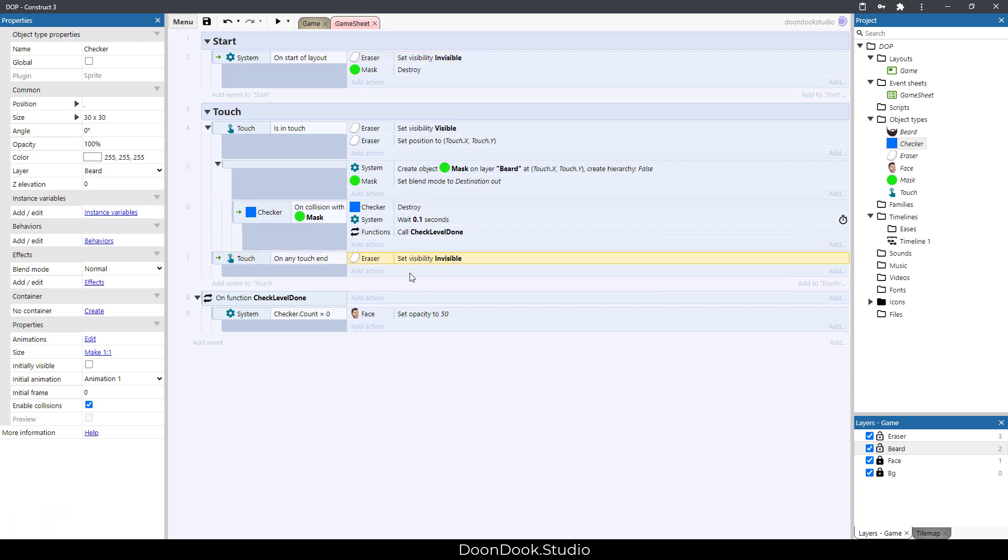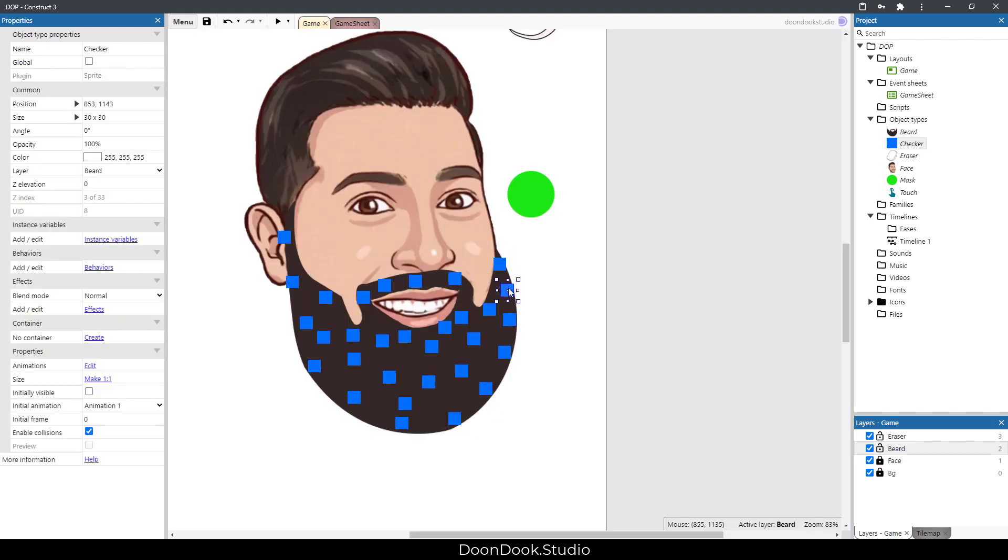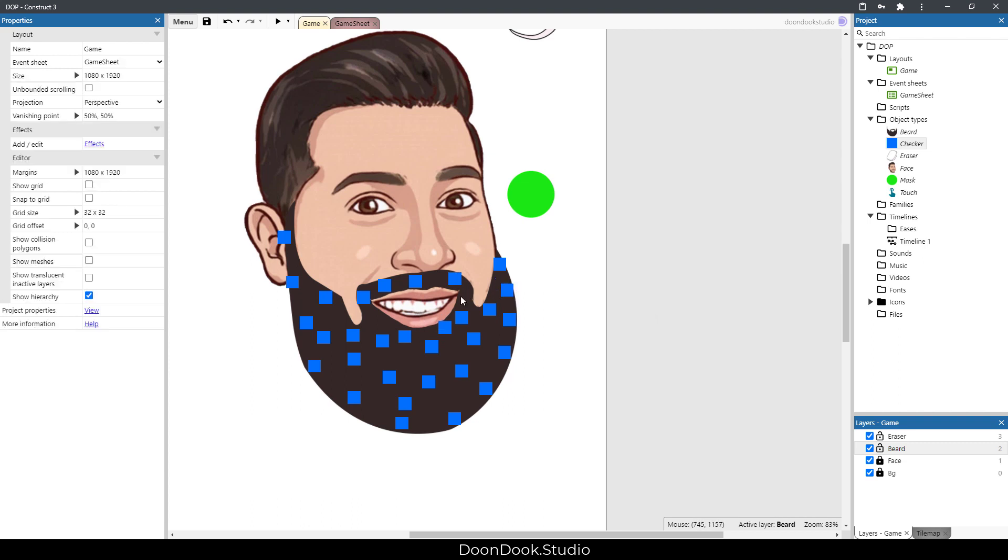When you make more checkers on the area you want, that's gonna be more precise and work better. But it also gets more RAM and needs more performance to run because of these several objects that you created.